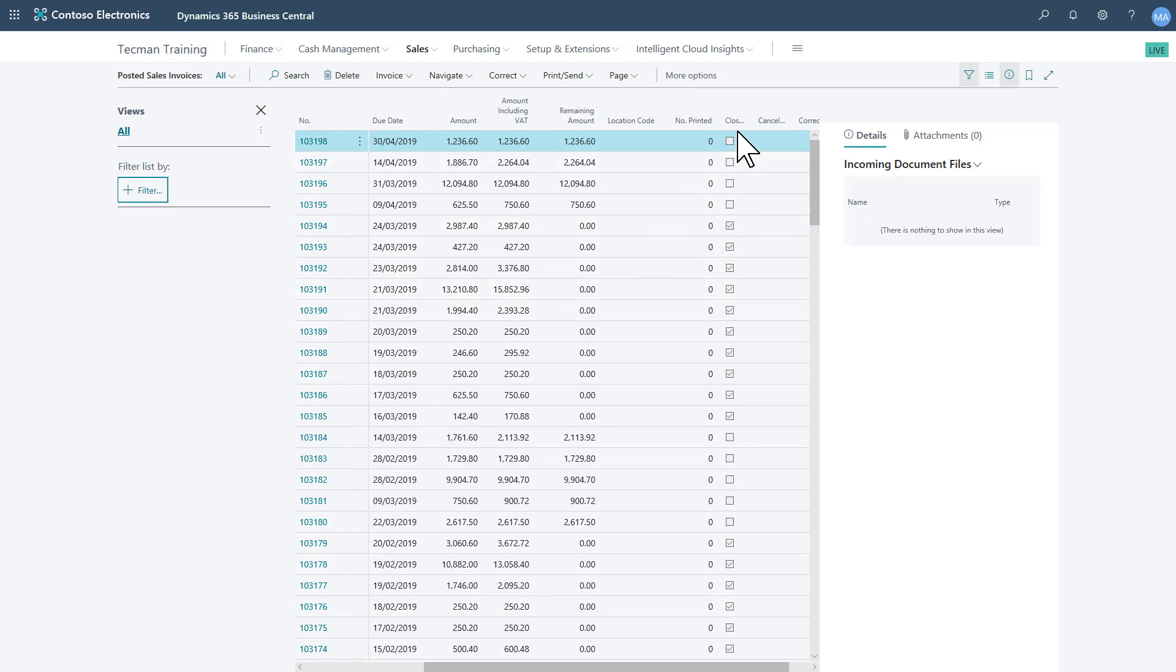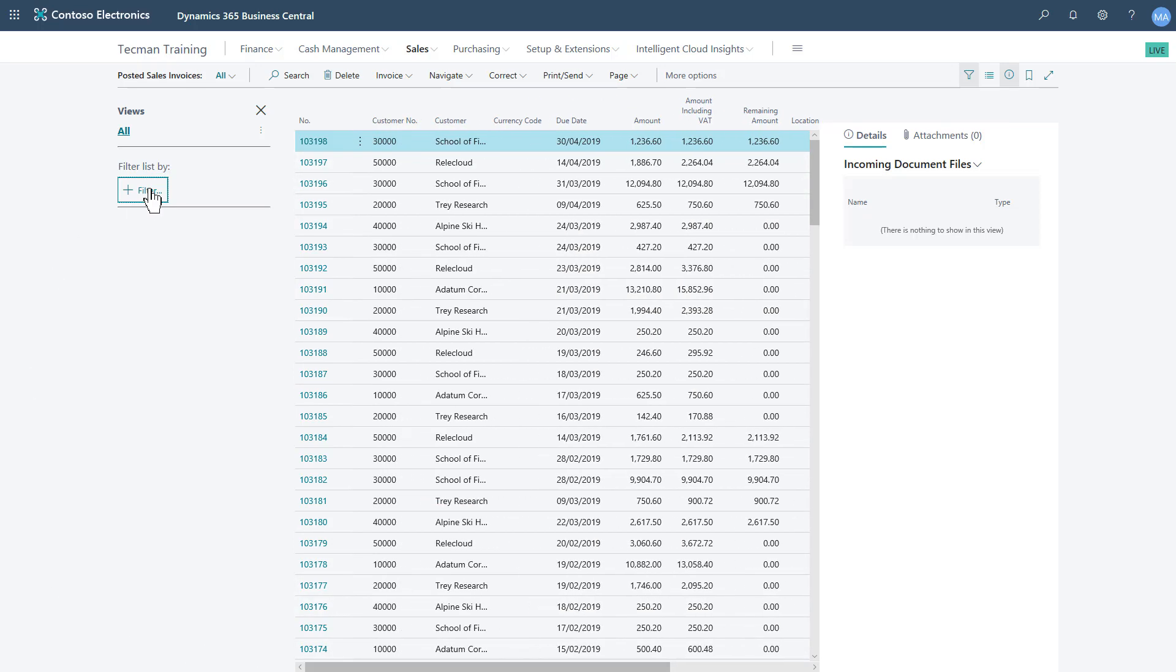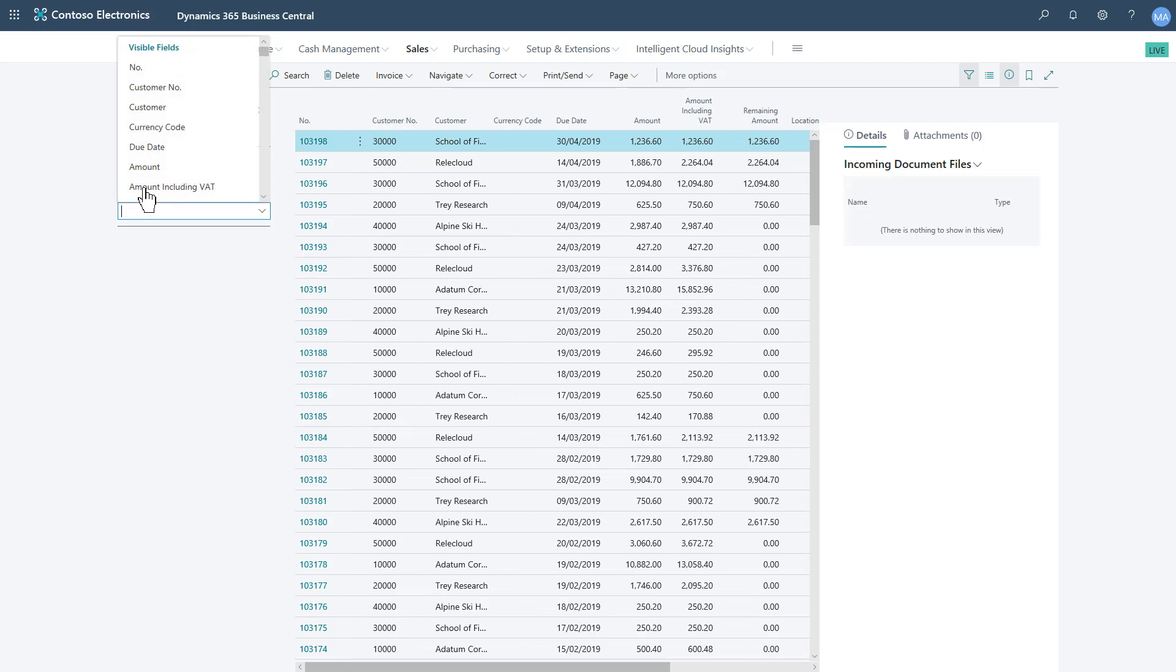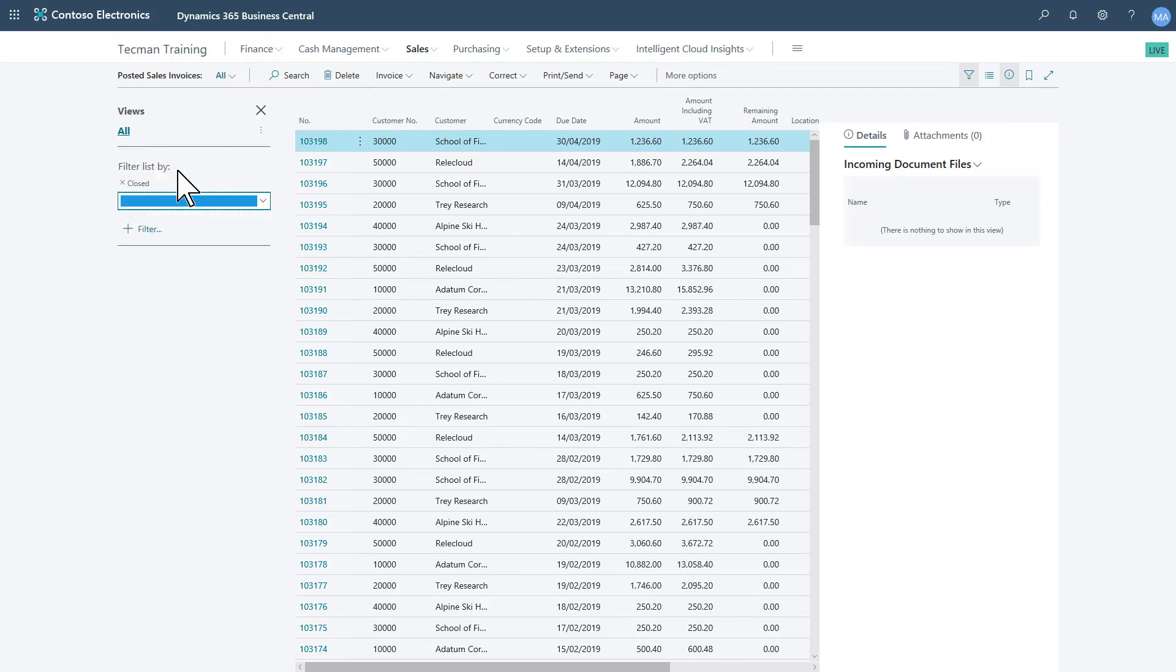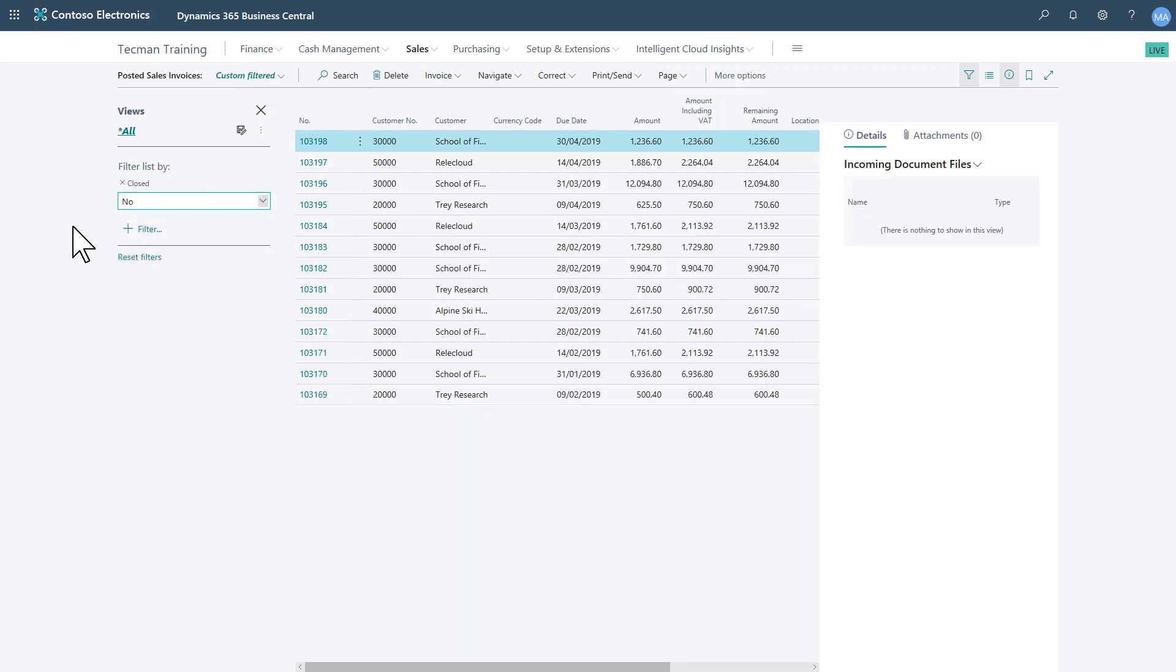For example, so therefore closed is no, not yes. Either of those would do for the filter. So I'm going to go with closed, no, and there's my filter.